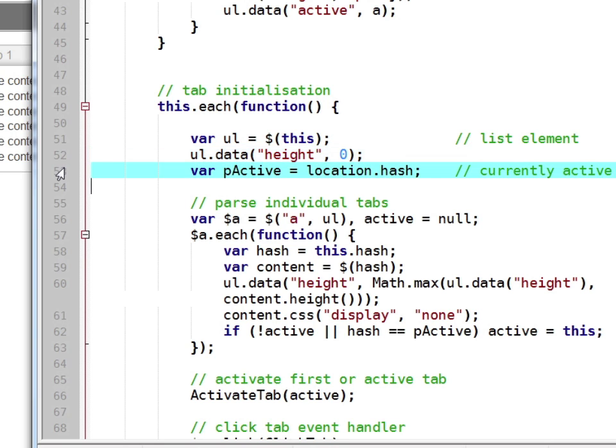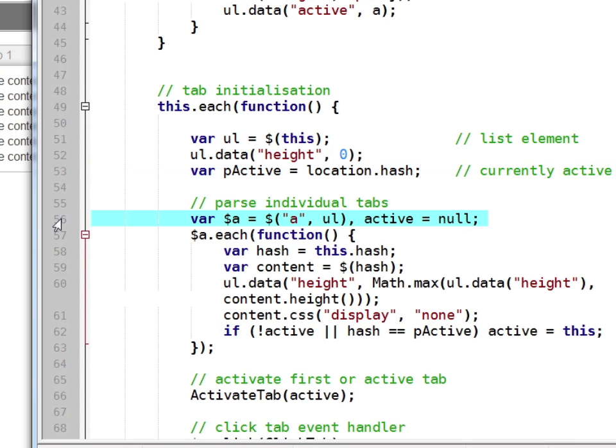This line looks at the URL, the address in the top of your web browser, and discovers whether any of the sections have been linked to at the start. We now use jQuery to locate all the links within our list and we use another each to go through all of them in turn.